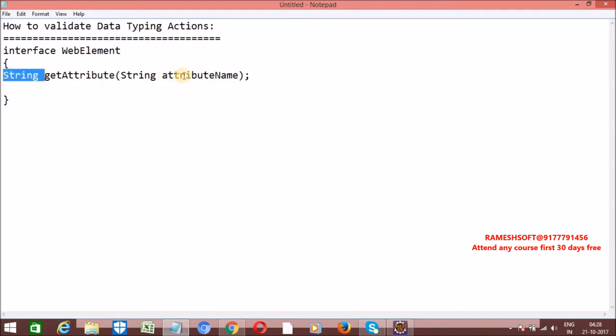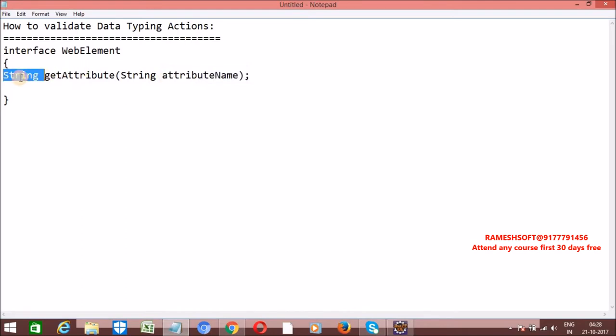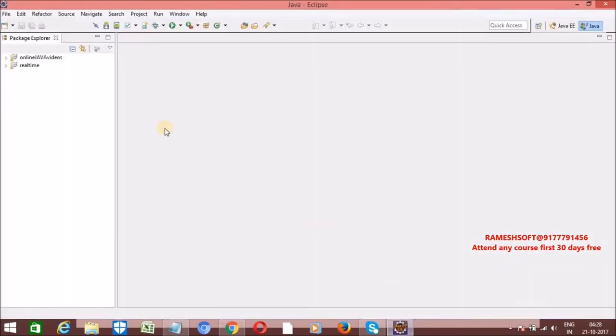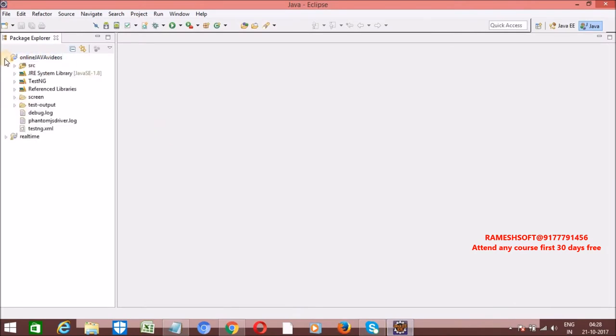For example, if you pass 'value' to getAttribute, it returns the value attribute's content as a string. Let me write a sample example so you will understand.